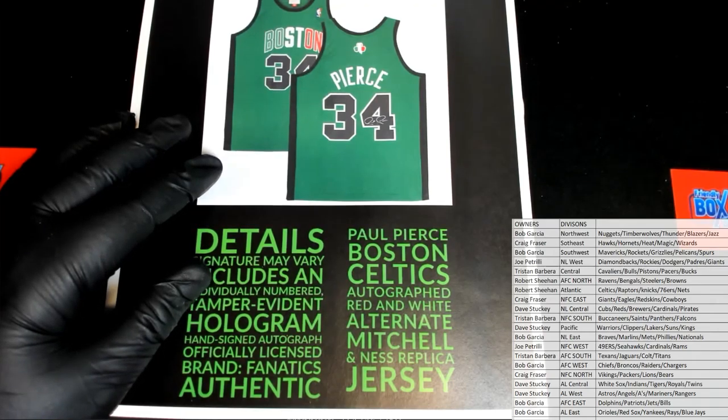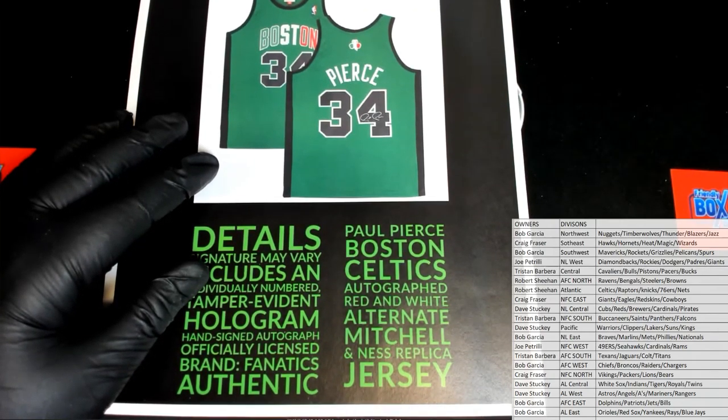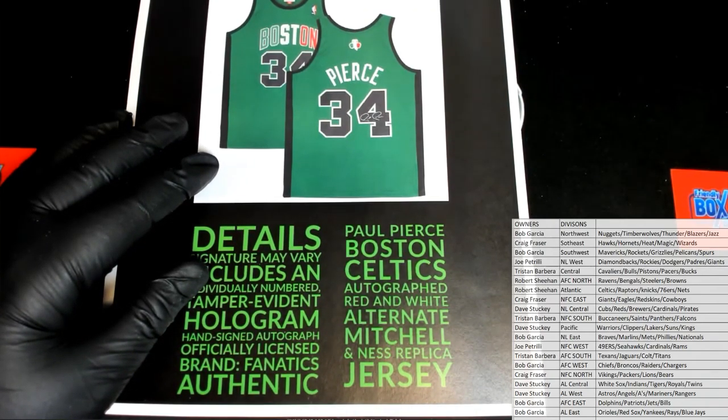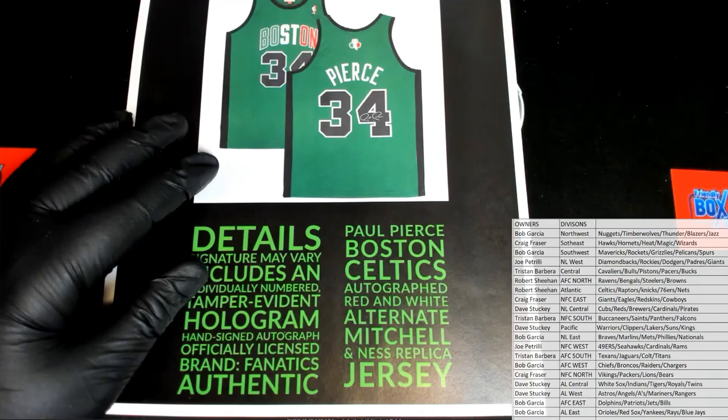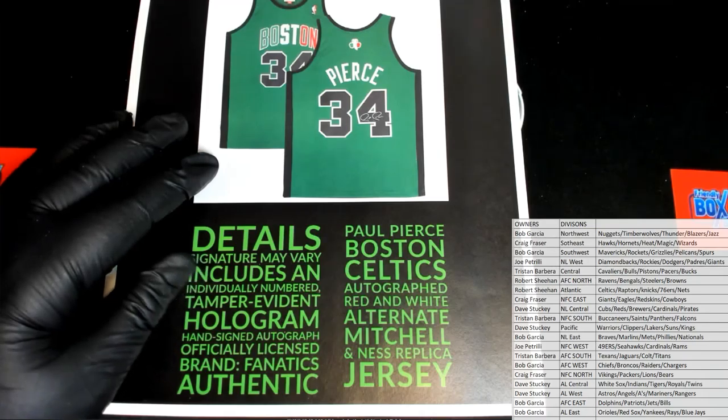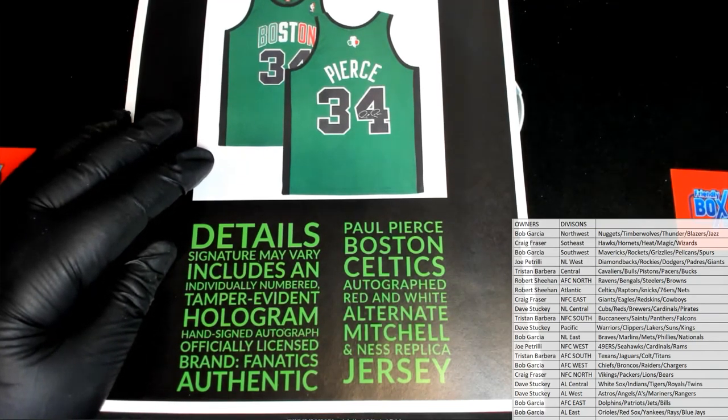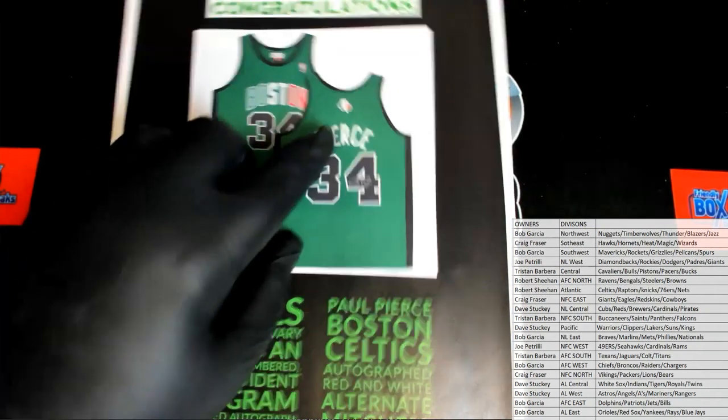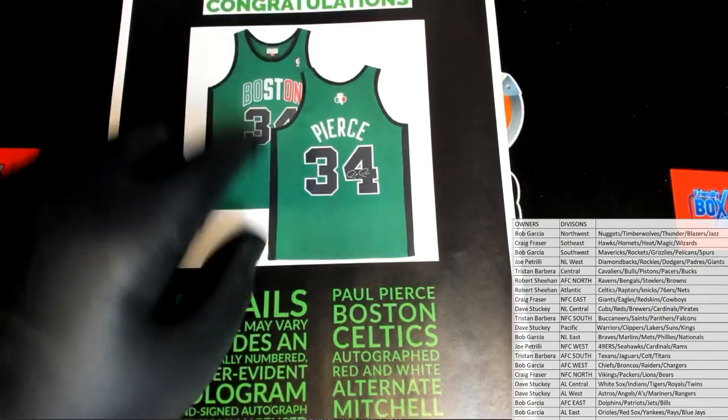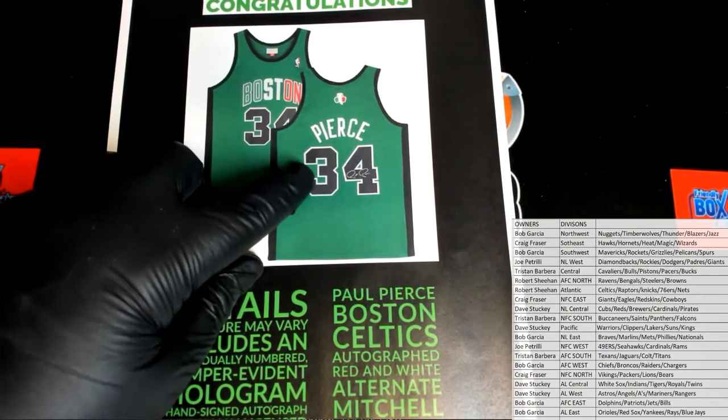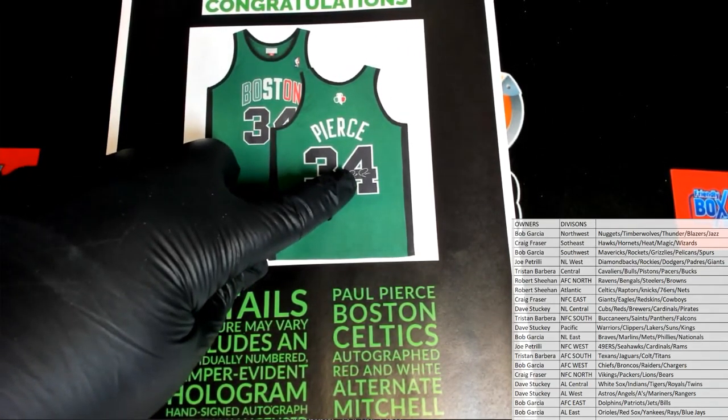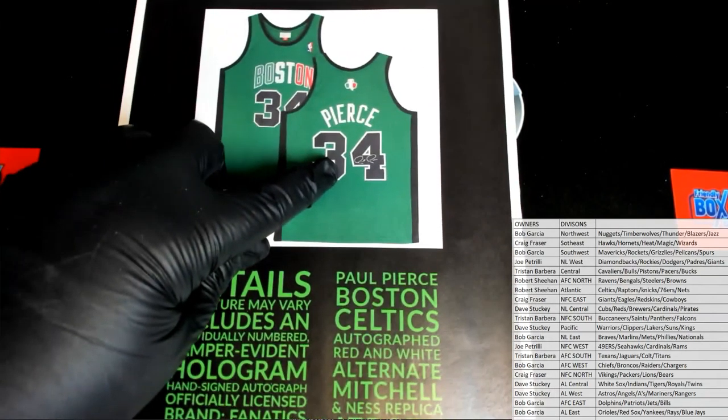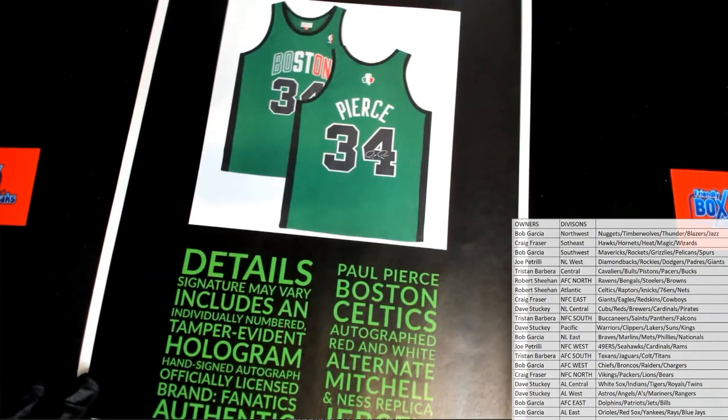Look at that, Paul Pierce. That's a Mitchell and Ness, sweet. Love that dude, man. Yeah, Boston Celtics autographs red and white alternate Mitchell and Ness jersey. That's what I'm talking about. That's cool, man. Get the shamrock there. 34, Paul Pierce, man.